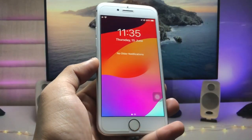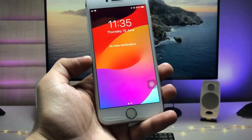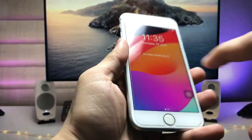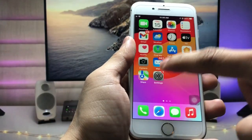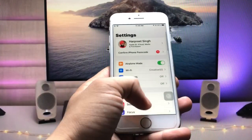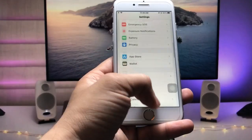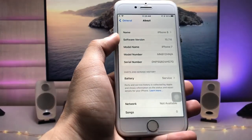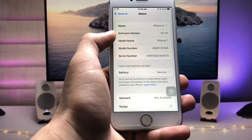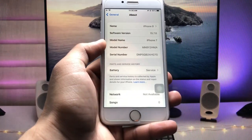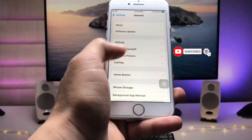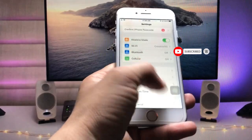In this video I'm using the iPhone 7 model. Let me show you the software version I'm using — as you can see in the About section, the software version is 15.7.6 and the model name is iPhone 7. So let's get started on how we can enable these features.